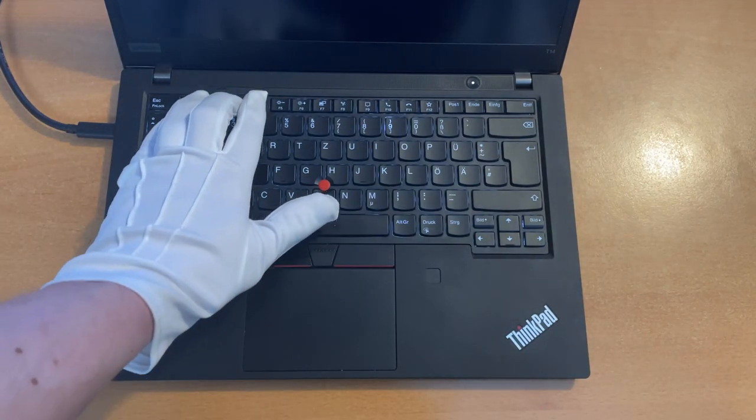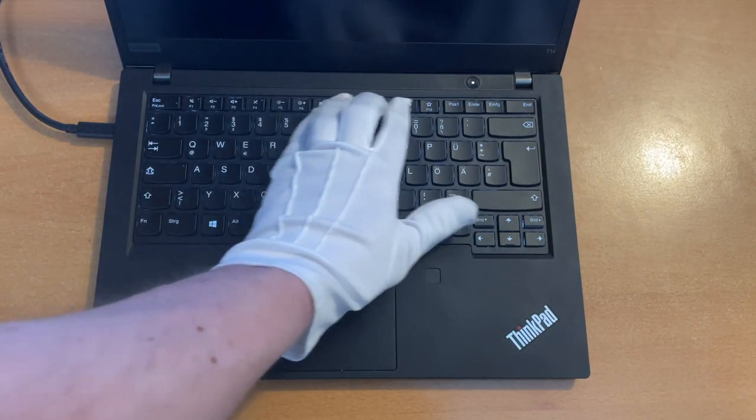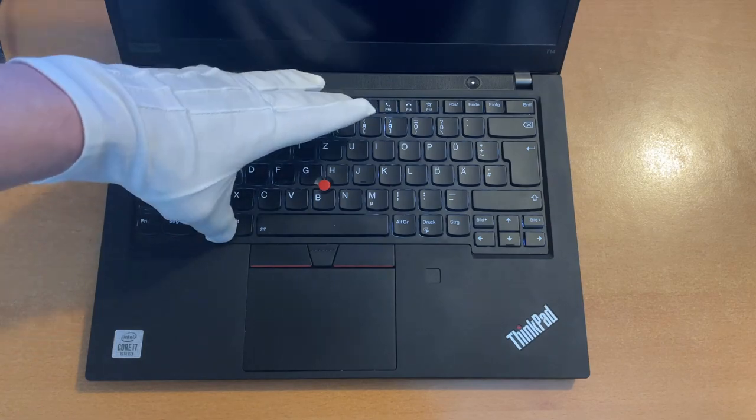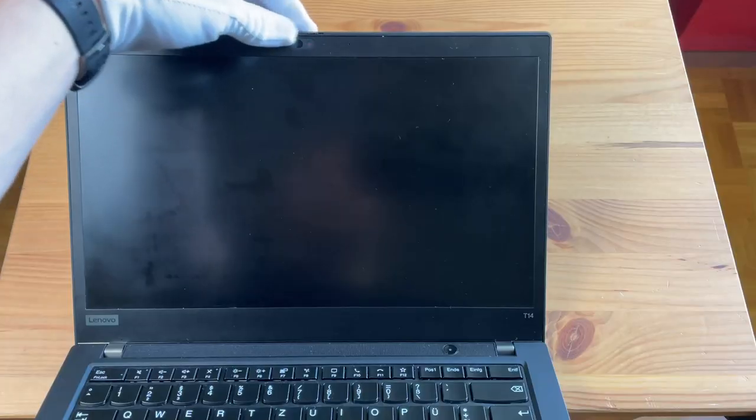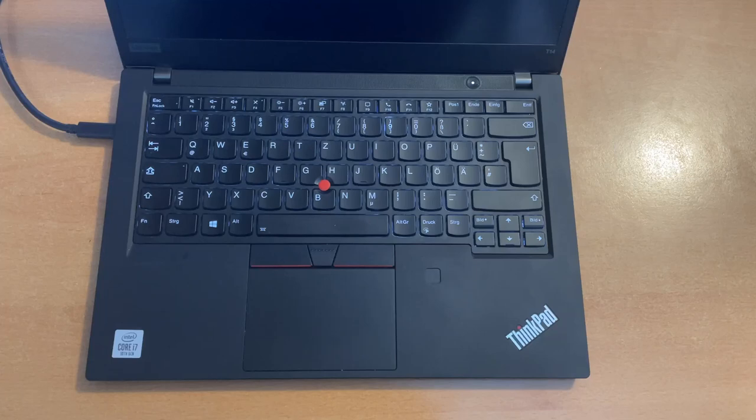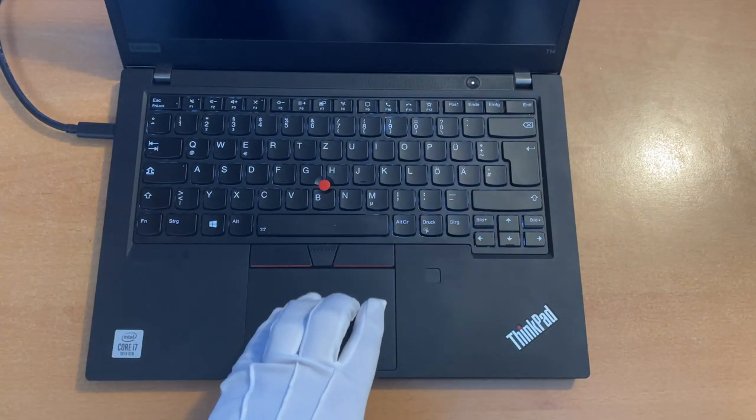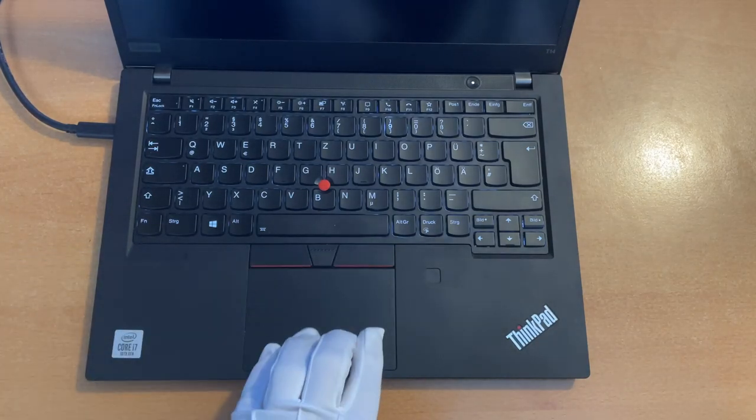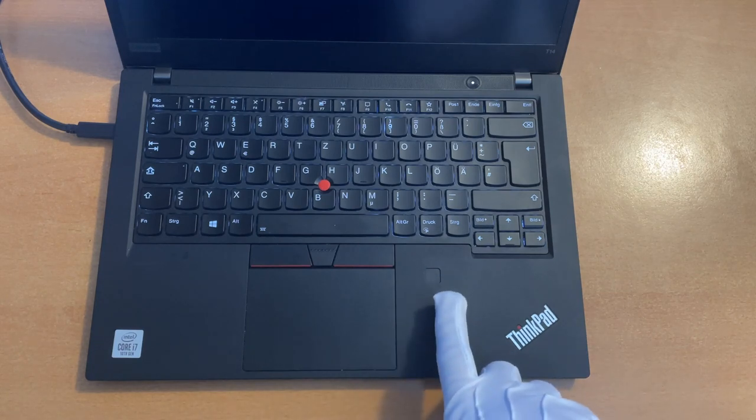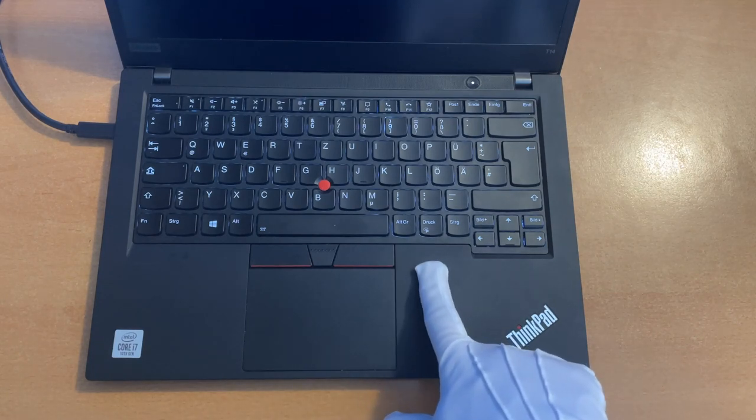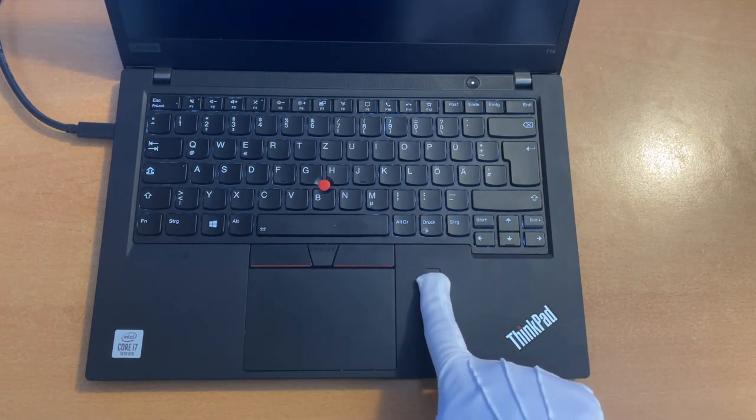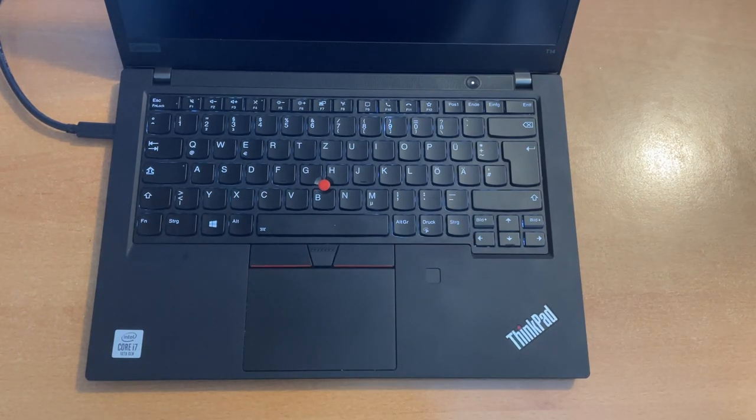Also, the function keys are arranged in groups of four, which makes them very easy to find without looking. The webcam has a closeable lid. And the touchpad is very large, I would say. It's an apple-sized touchpad. It also supports multi-touch. There is a fingerprint reader, which enables Windows Hello and makes it easier to log in into Windows.